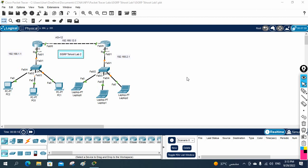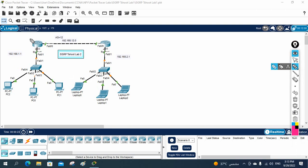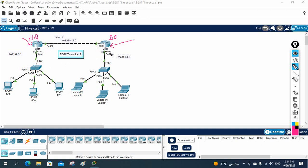We are going to do one more troubleshooting lab. This is a scenario where we have a head office and a branch office. They are running EIGRP in both routers, but the PCs are unable to communicate with each other. They are getting IP addresses from the DHCP server — DHCP is configured in both routers separately for head office and branch office PCs. The PCs are getting IPs fine, but they are unable to communicate between head office and branch office.